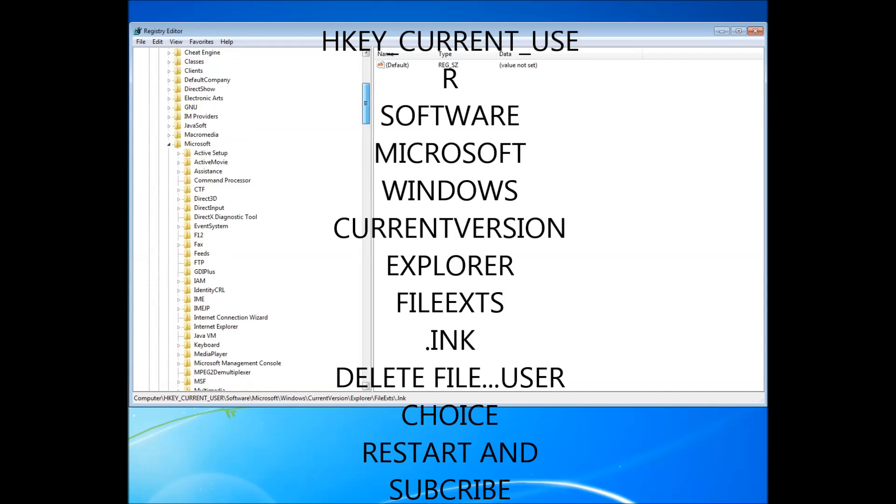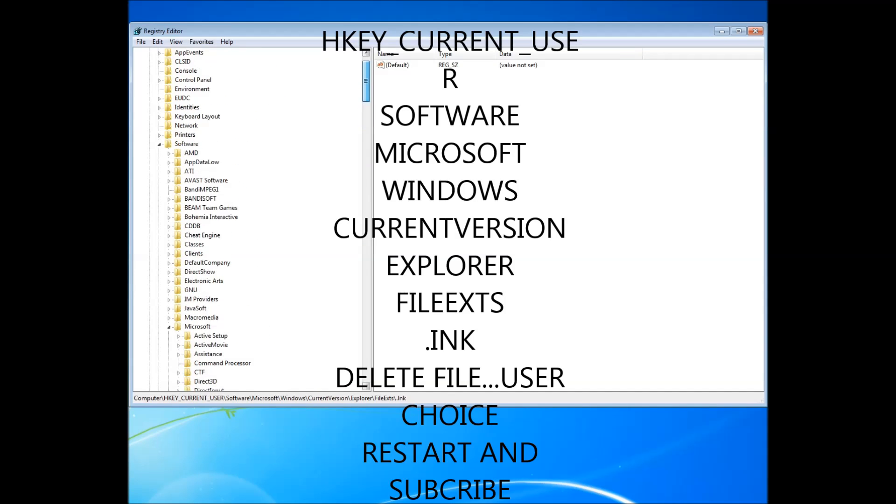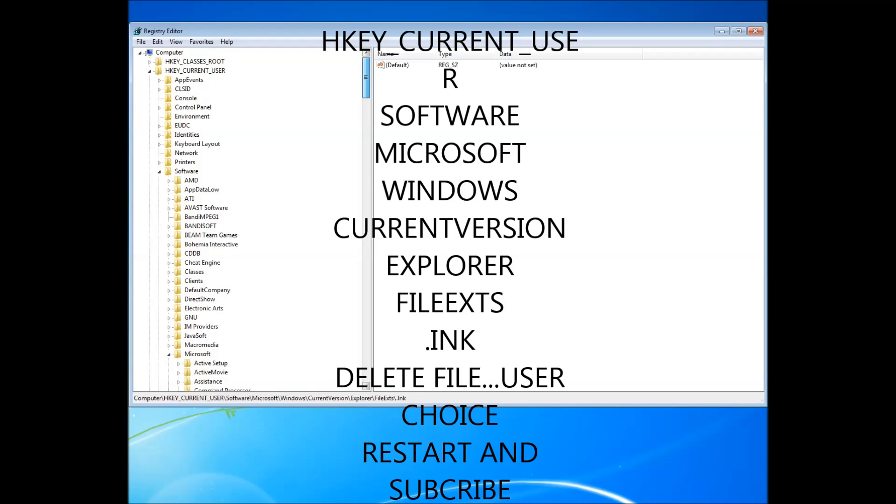So, let's come to the top here, right at the top. You've got HKEY_CURRENT_USER. Just go ahead and open that one up.